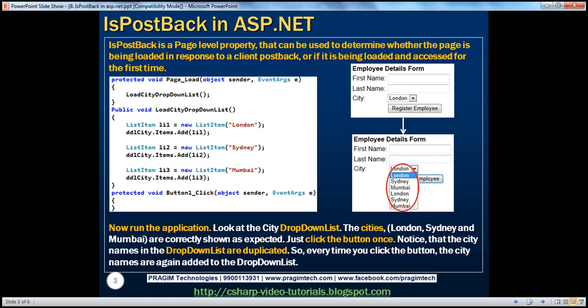So what is the isPostBack property? IsPostBack is a page-level property that can be used to determine whether the page is being loaded in response to a client postback event, or if it is being loaded and accessed for the first time.